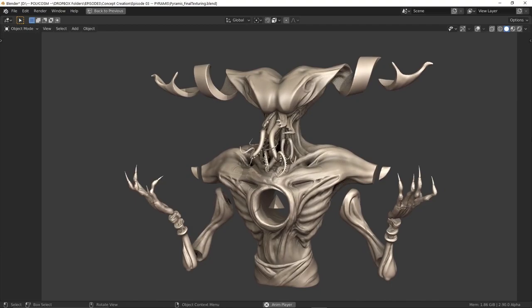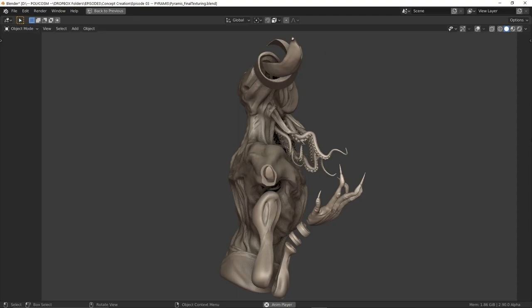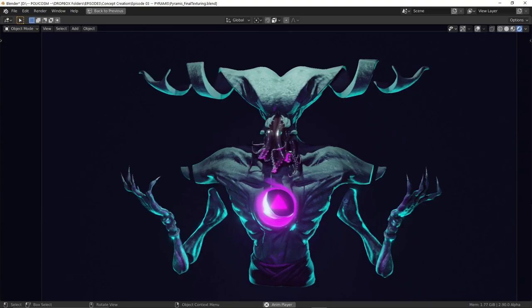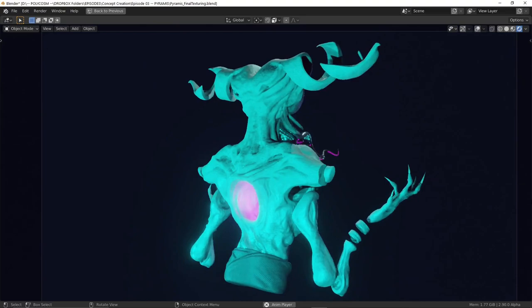And yeah that's basically it. Here's the final turnaround in clay shader mode. And here's the final turnaround once all the lighting and shaders and so on is applied. Looks pretty nice doesn't it?